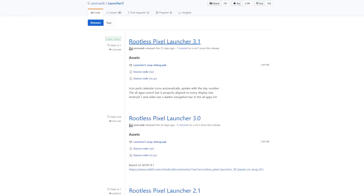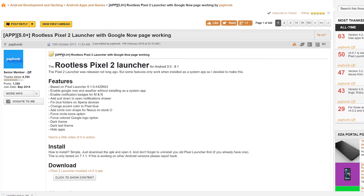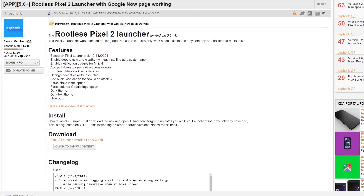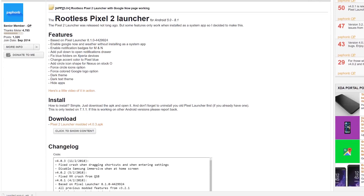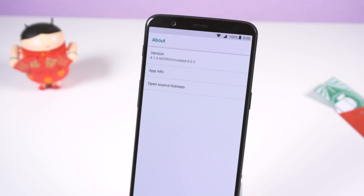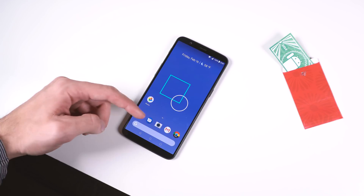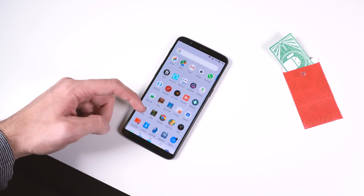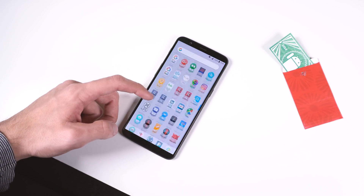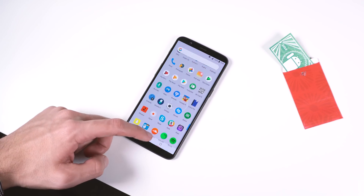Two of my favorite launchers are the Rootless Pixel Launcher by Amir Zee and the other one called Rootless Pixel 2 Launcher by Fafoom. Very similar titles with similar motives, but each one has its advantages. Both of these can be downloaded and installed on any Android device running Android 5.0 or higher with no requirement of root.